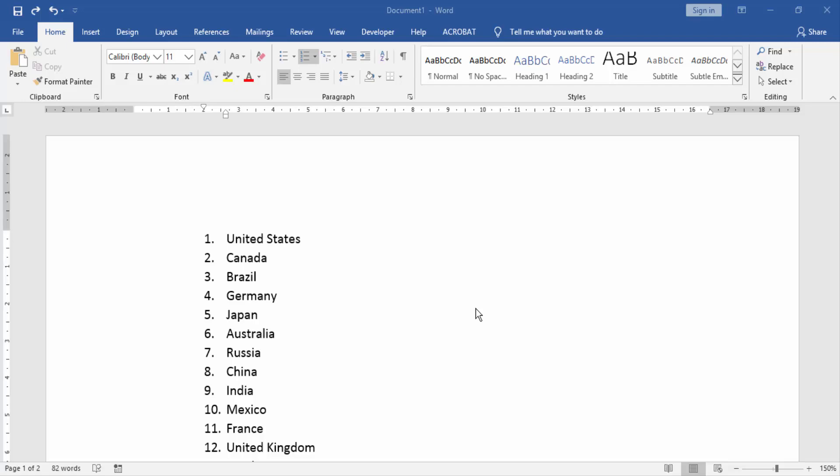Assalamualaikum. Hello friends, how are you? Welcome to my YouTube channel. Today I am going to show you how to add a space after a numbering list in Microsoft Word. Let's get started.